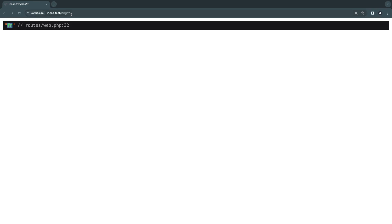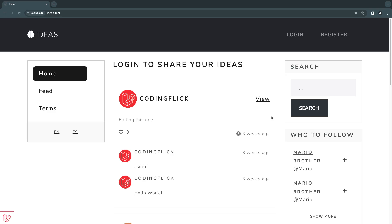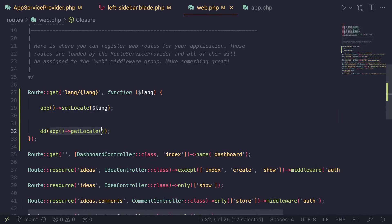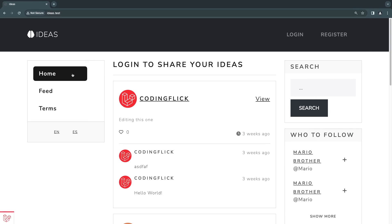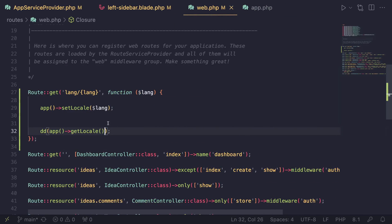Now if we go back to our main page we're actually back to English. The reason is `setLocale()` only sets the locale for that specific request — it's not storing it in session or cookies. So if the user navigates to a different page, the locale is reset back to English. In order to preserve the locale across multiple requests, we need to store it in our session.